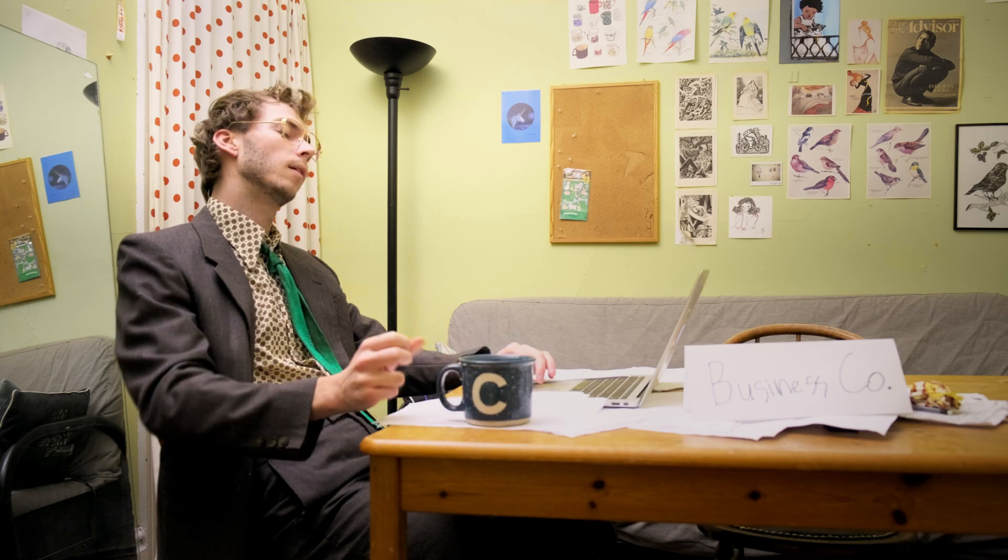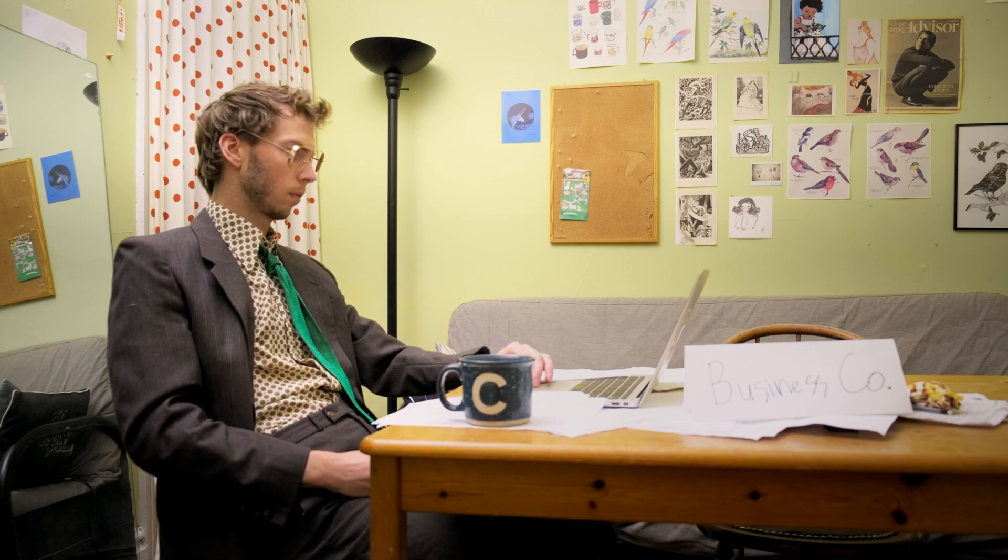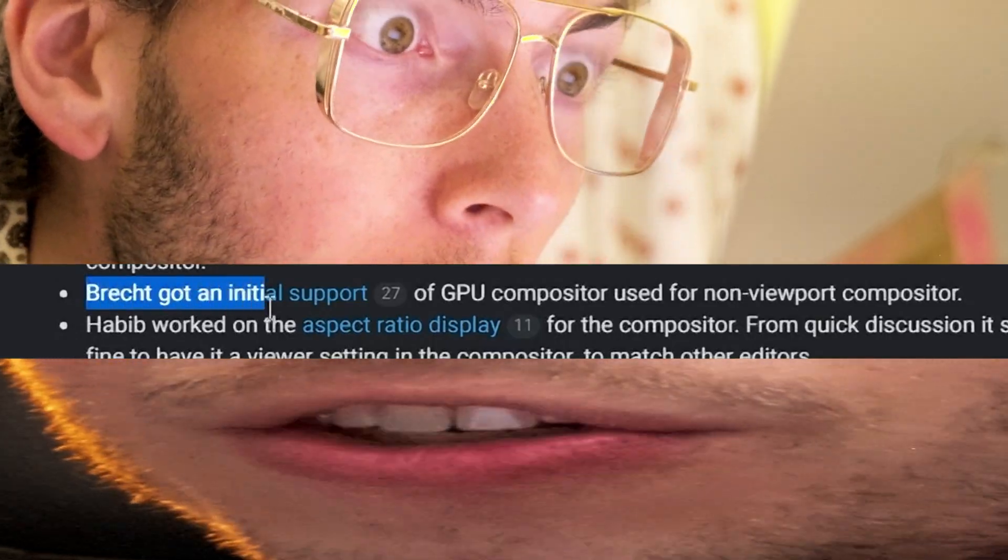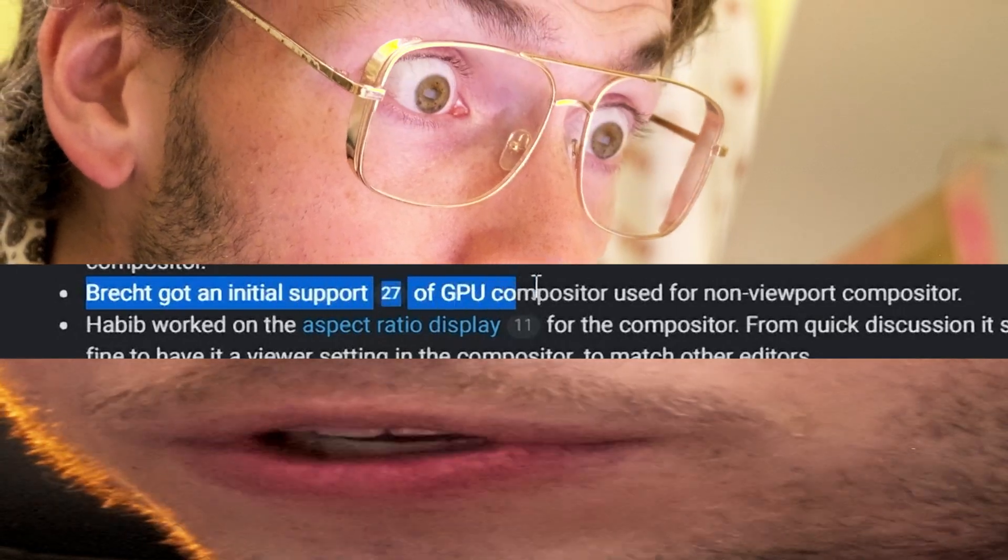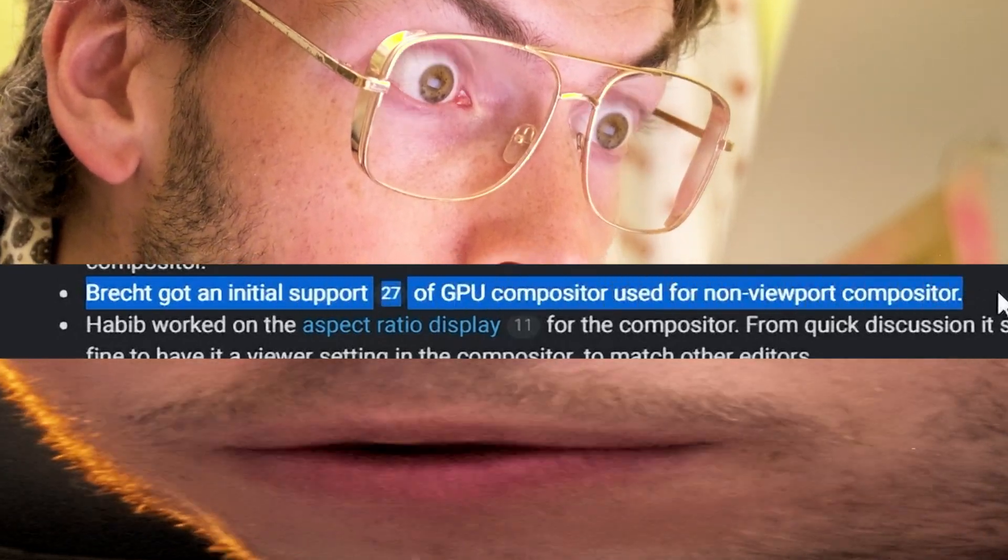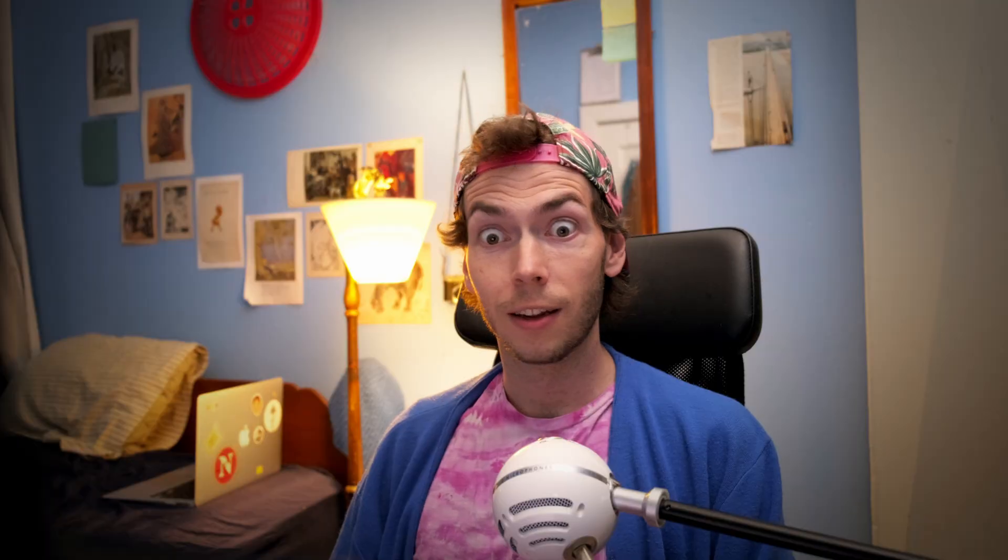And I came across this little bit right here - Brecht got initial support of GPU compositor used for non-viewport compositor. And I was like, what? Really? What?